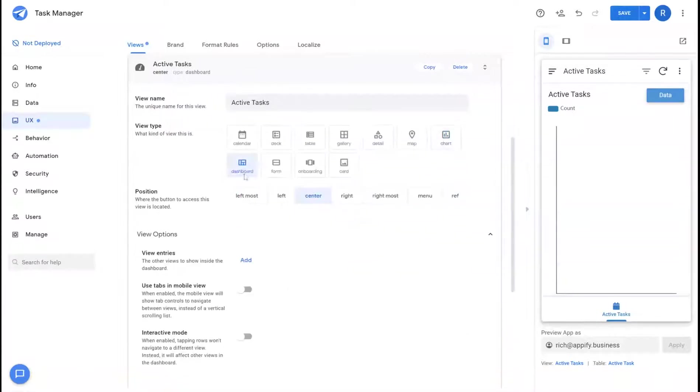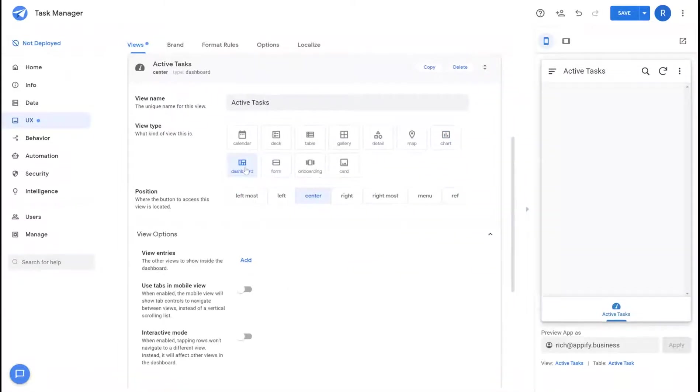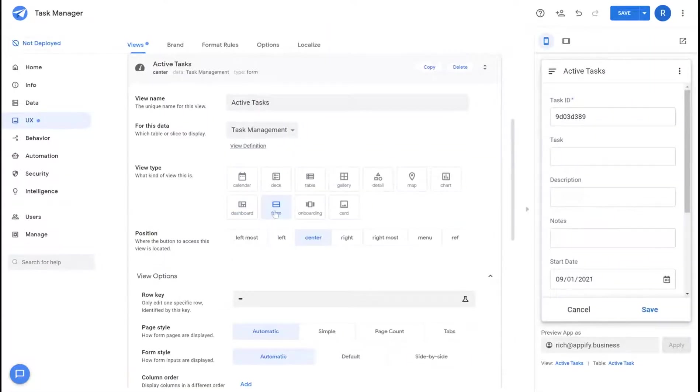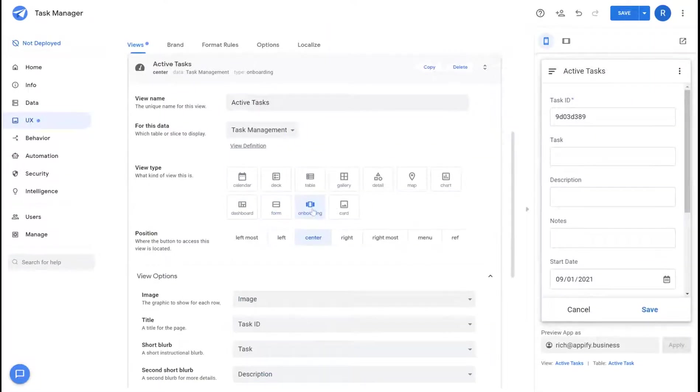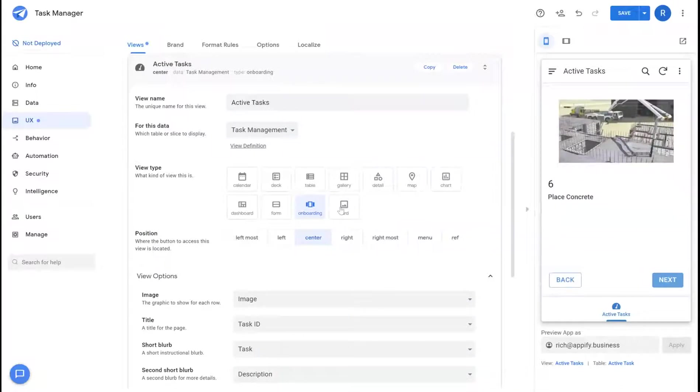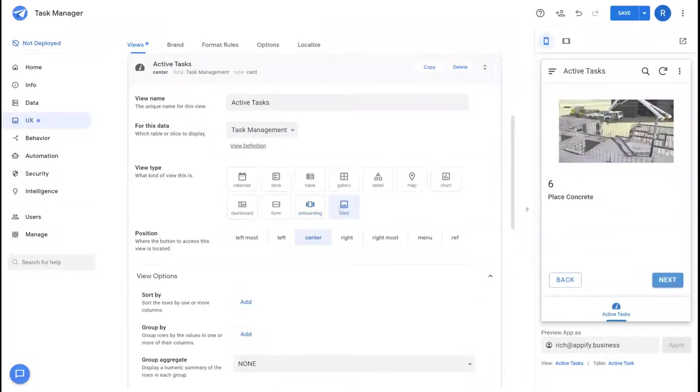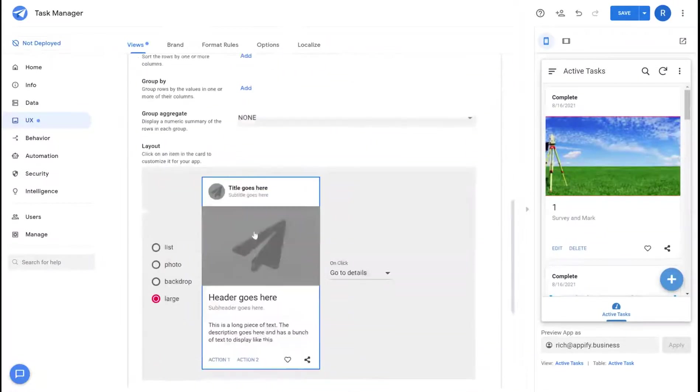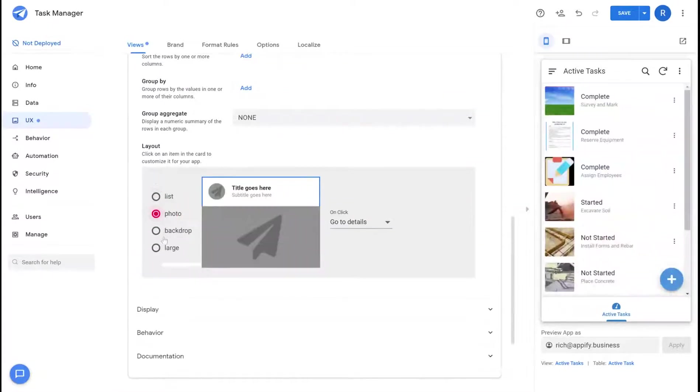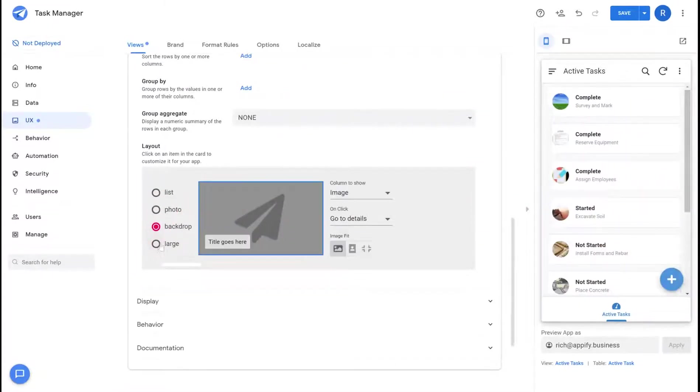For large screen formats you can add multiple views together into a single view. There's form intake views that you create, onboarding views, and then lastly there's card views which come with its own different set of layouts as well that you can change.